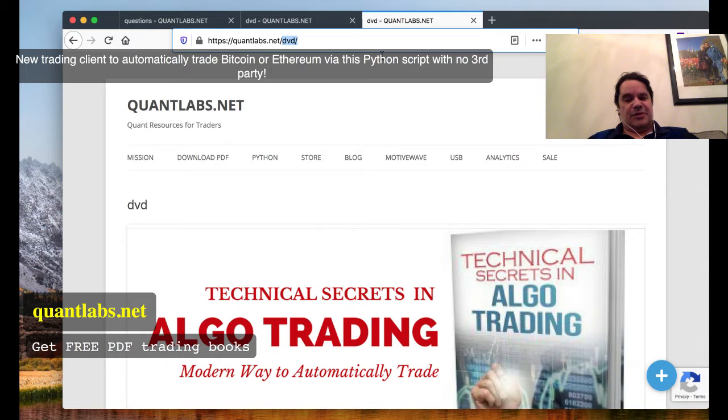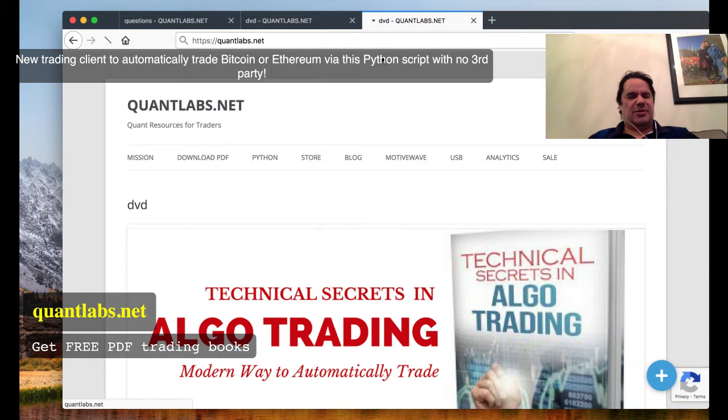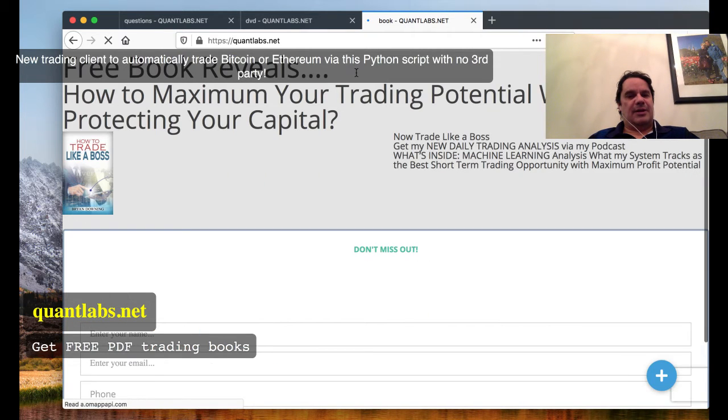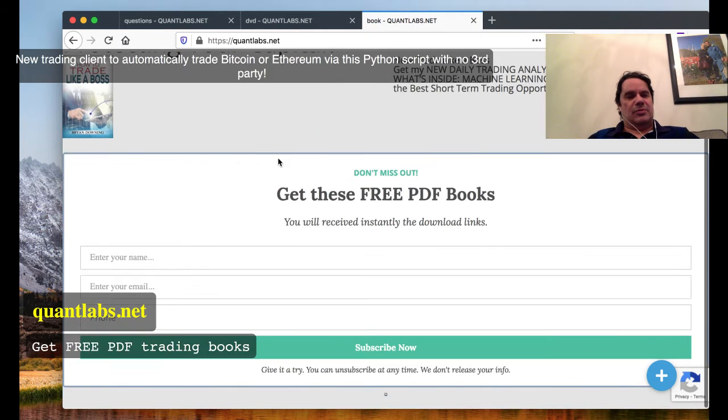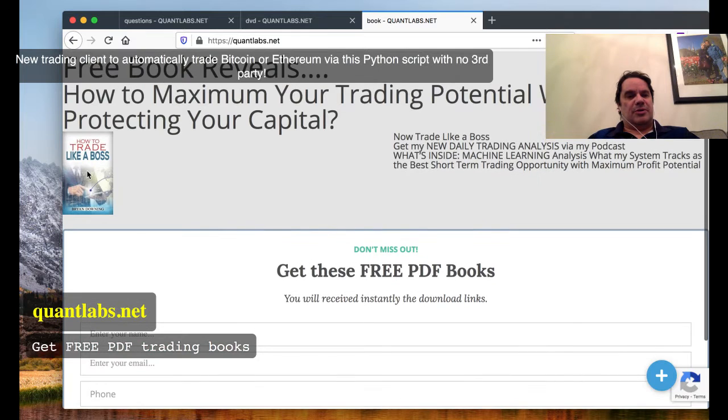Lastly, if you want some free trading books, just come over to QuantLabs.net and get two trading books including Trade Like a Boss.